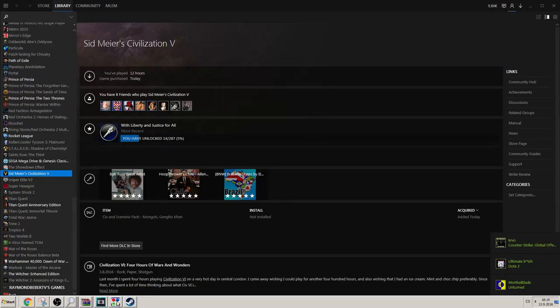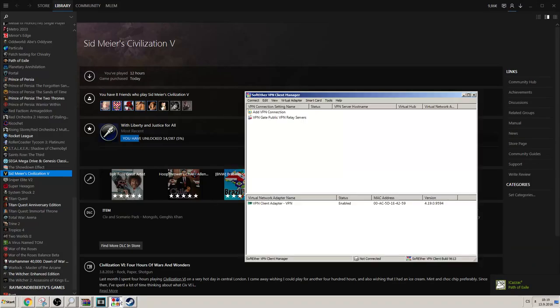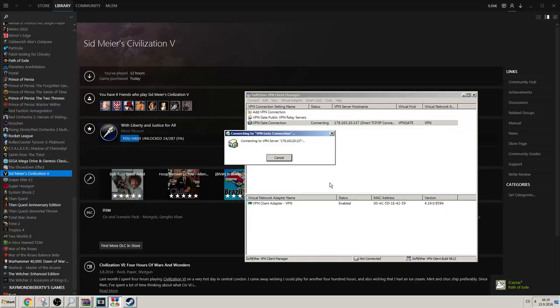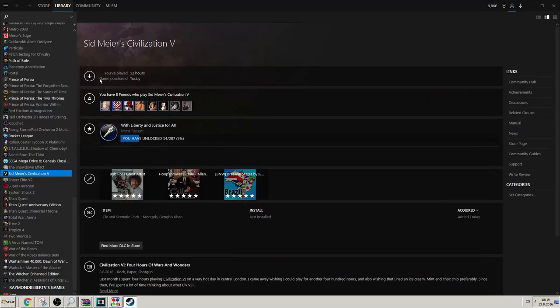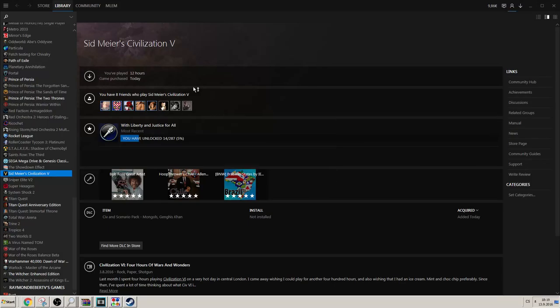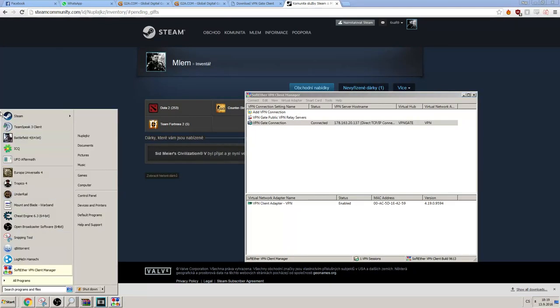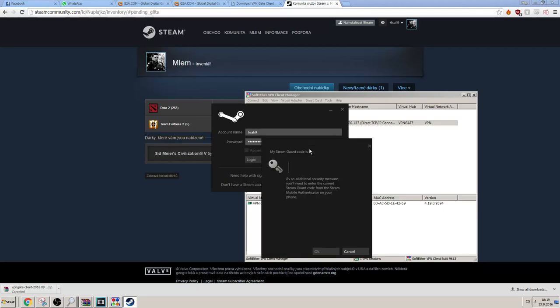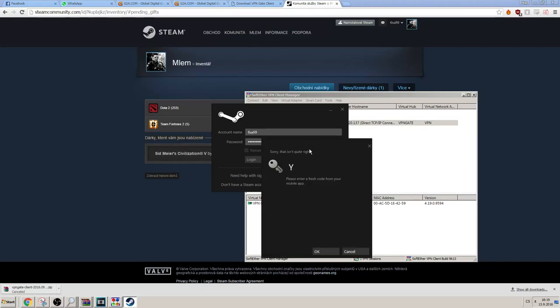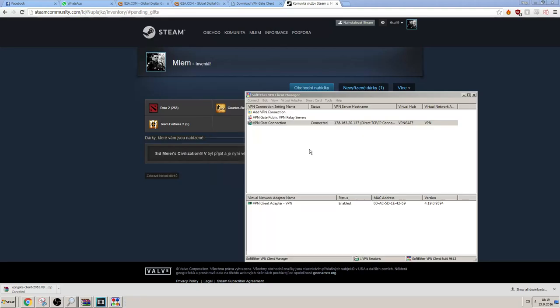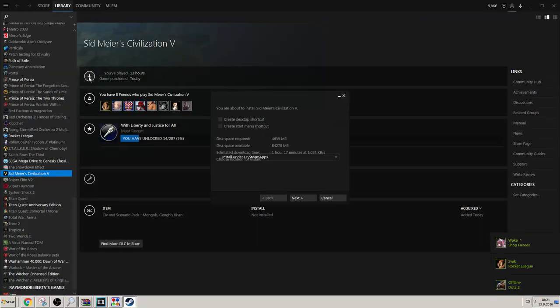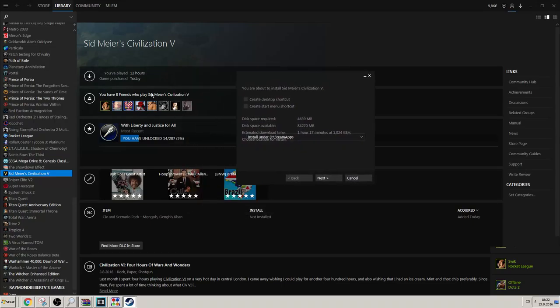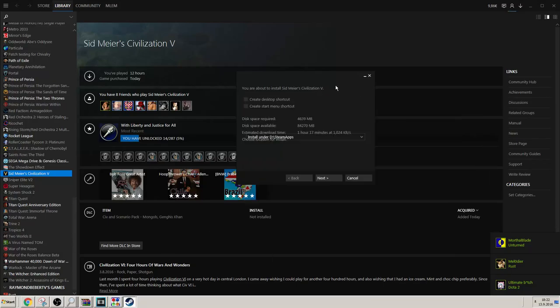Yep. What you're gonna do is just connect to the VPN temporarily. I think you'll have to restart Steam again. Every time you change the VPN it's better to restart Steam. But sometimes it just works without a change. And now you can just install the game. If it still says you can't install it when you're connected to the VPN, just restart Steam and it should work.